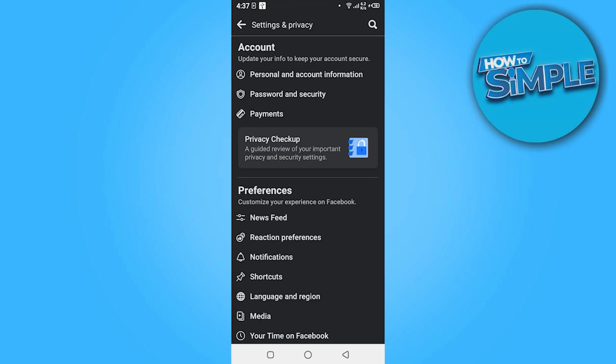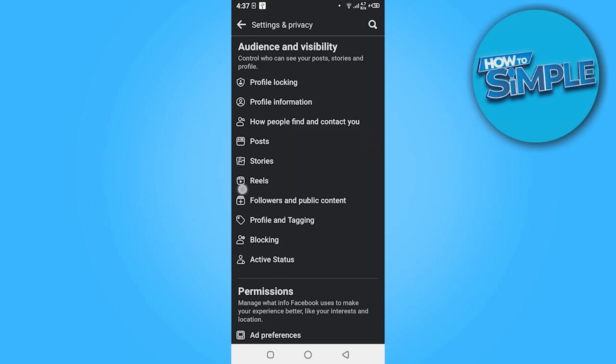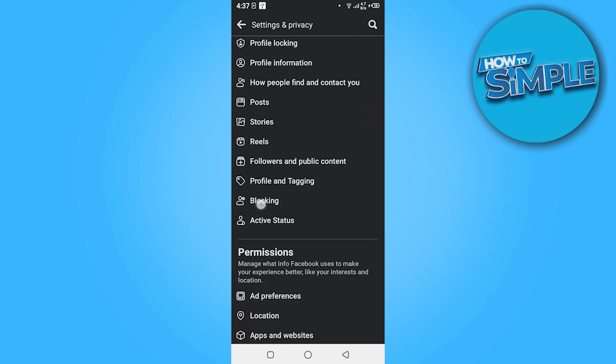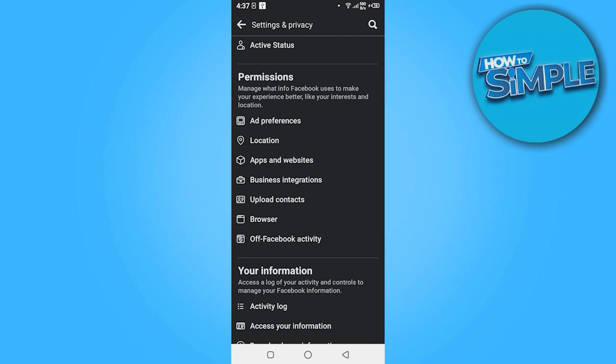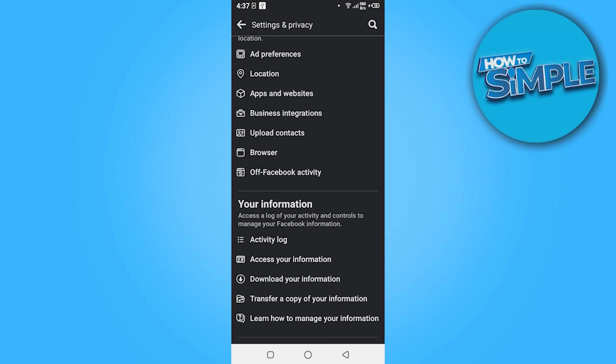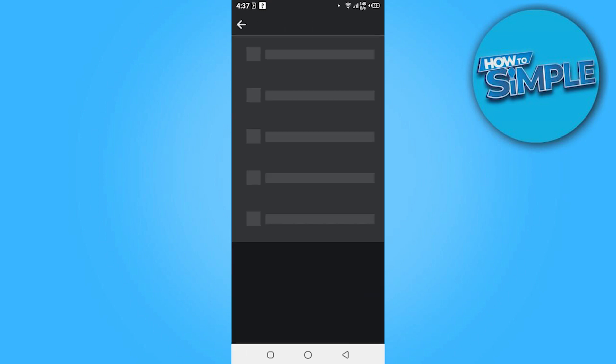Now you have to again scroll down and click on the Activity Log.